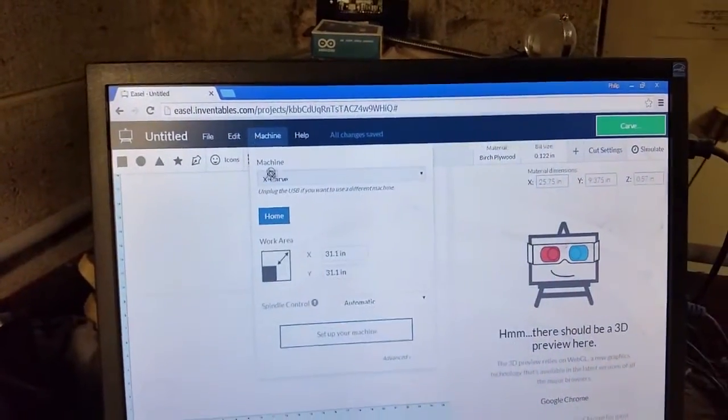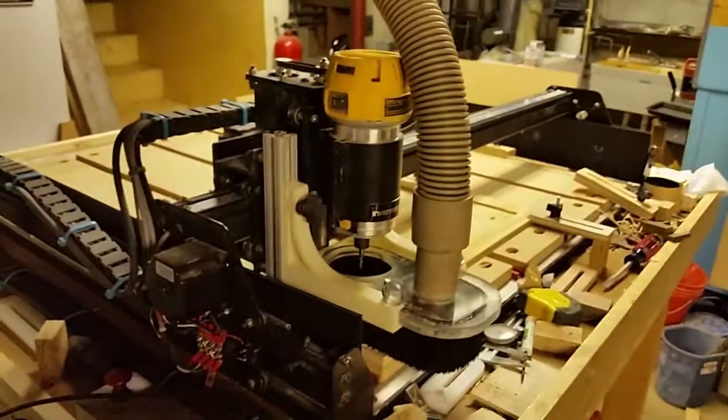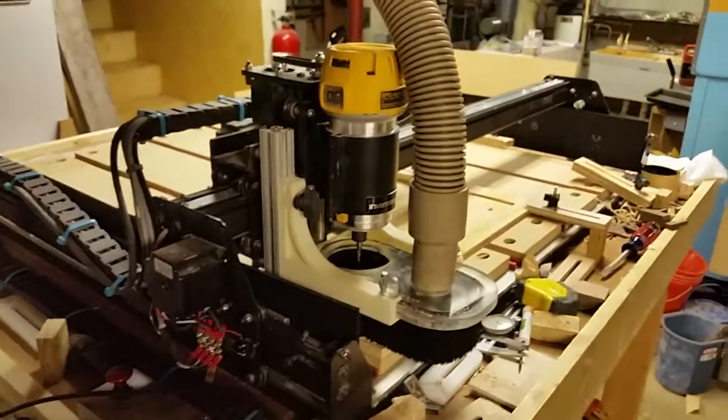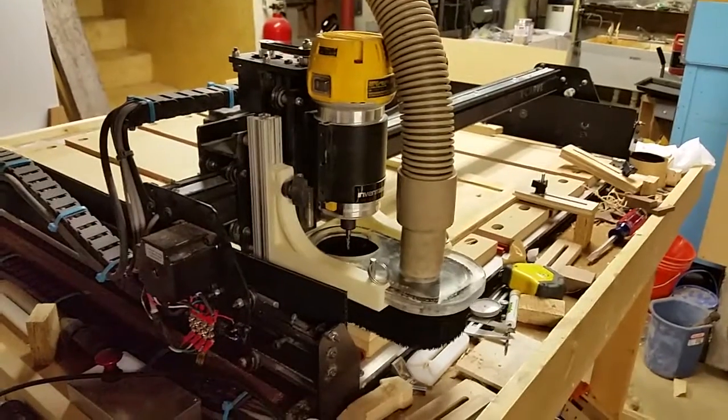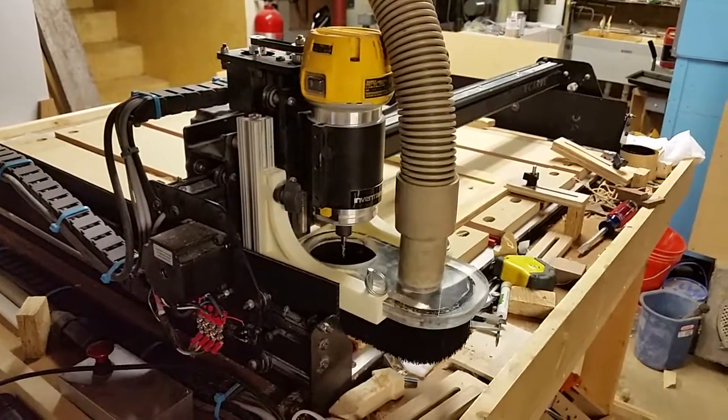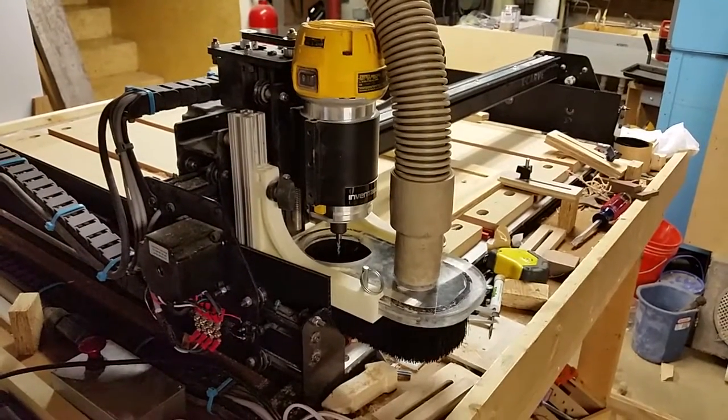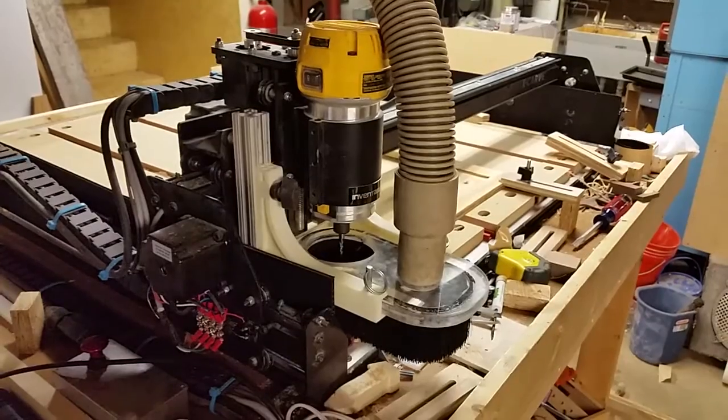Okay first things first is we are going to home the machine so go here, home okay so it's home now.